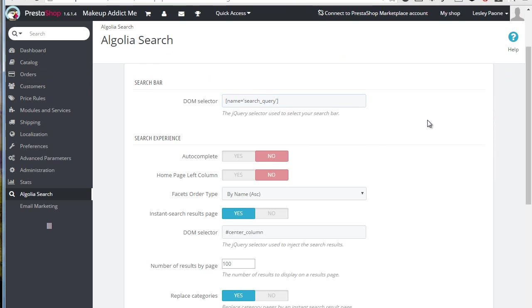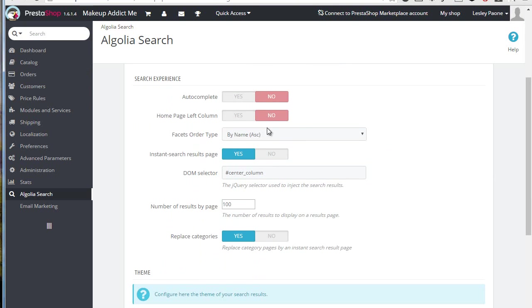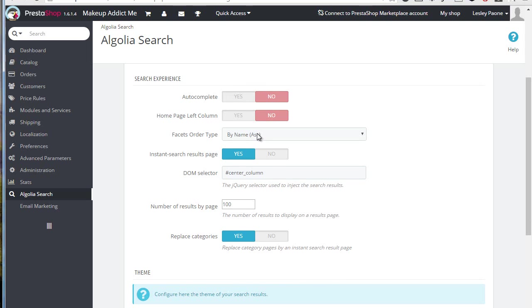Then the search experience, aka options. You can turn on autocomplete for the search, then tell the module if your theme has a left column in the home page so that it can be used to display facets, well, filters over there. Then the order of these filters, an option to turn on or off the instant search page we just saw.